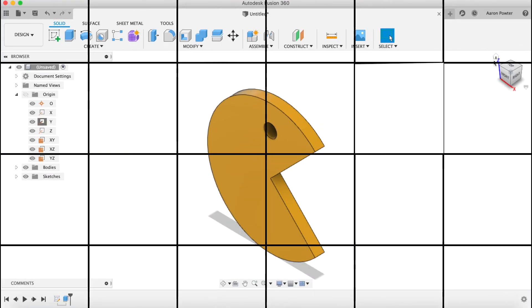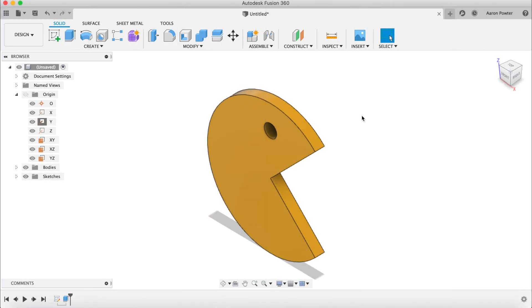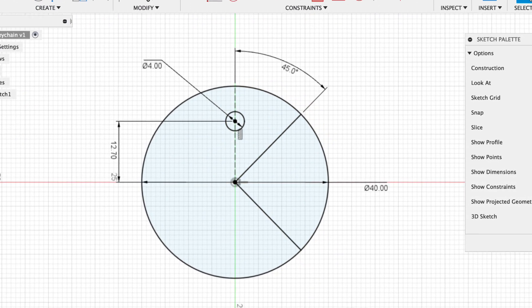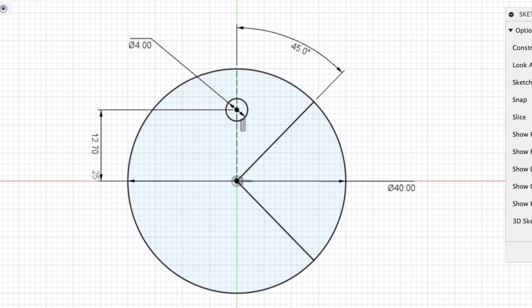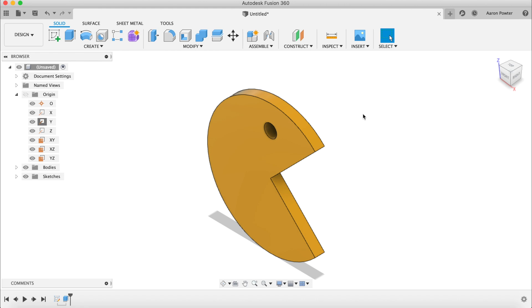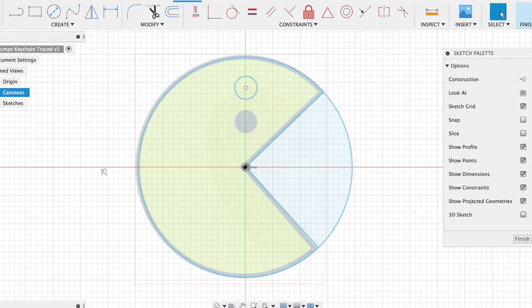Let's get started drawing this Pac-Man figure today. I'm going to show you two ways of drawing this using Autodesk Fusion 360: one is via geometric construction and the other is via tracing it using an image.